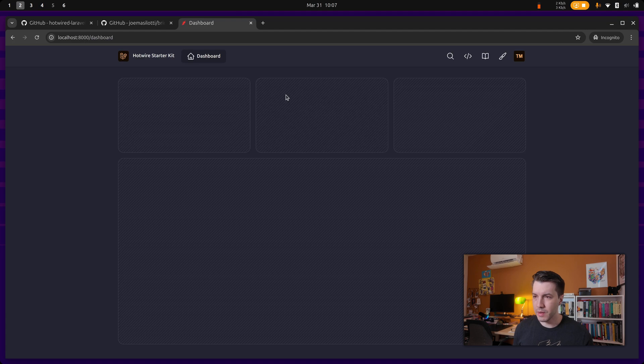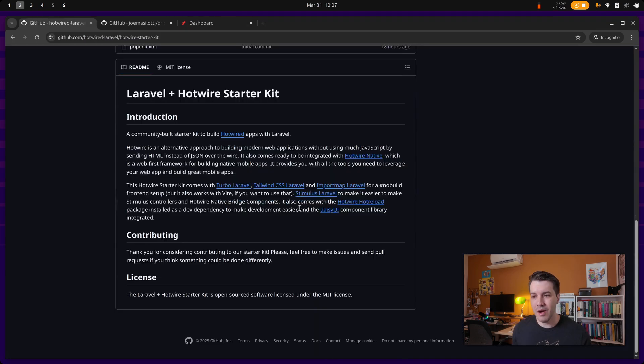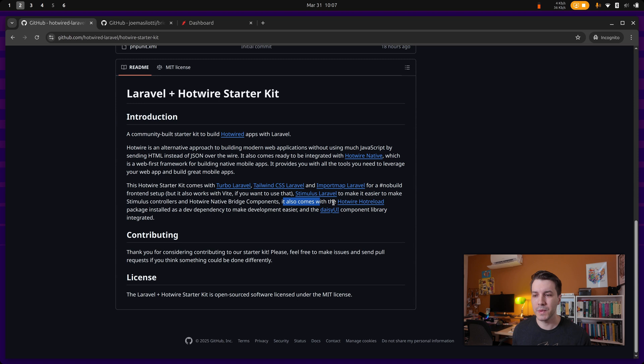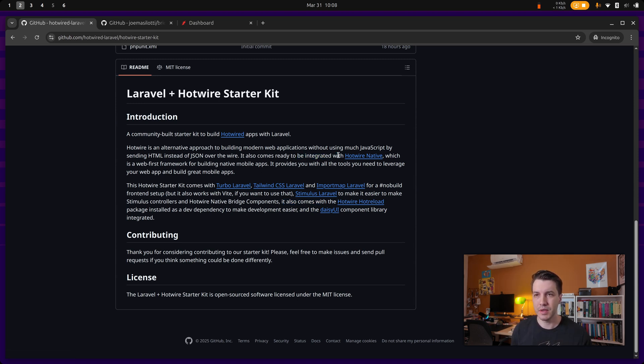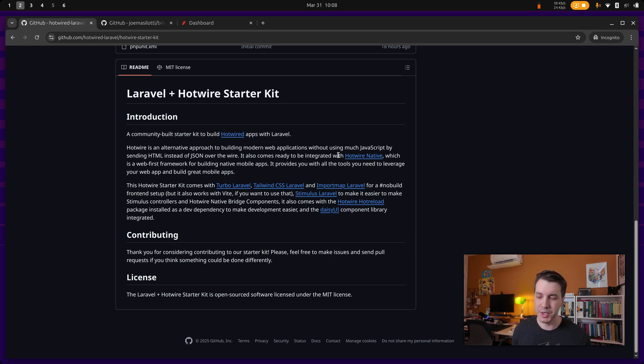One thing that you may notice is that it actually already comes ready to be integrated with a Hotwire native application over here. So you need to set up a fresh Hotwire native application, which you can do on your own.